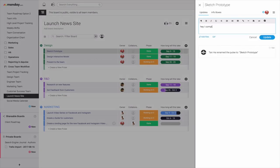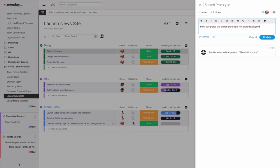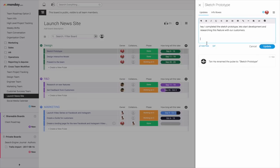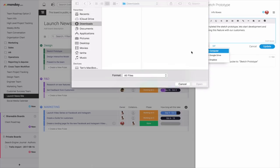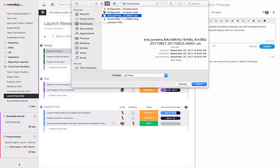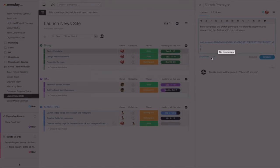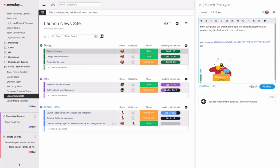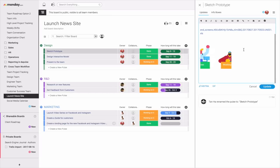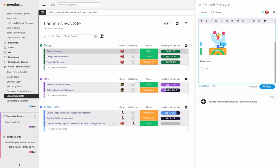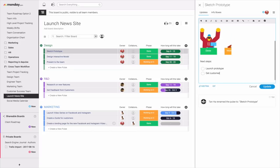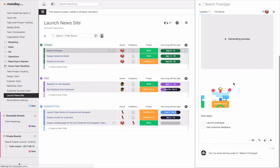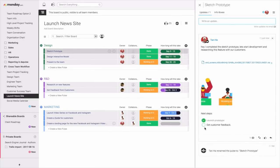Right here, let's say similar to our other ones, our sketch prototype. But let's say the project's smaller. All we need to do is just write an update. Hey, I completed the sketch prototype. Let's start developing development and researching this feature with our customers. And then maybe I can hit add from computer. And now let's just add this one. And then just add another GIF just to signify that we're getting things done. And then we can do a checklist. Next steps. Launch prototype. Get customer feedback. Hit update. And then once that's up, our team can see this.